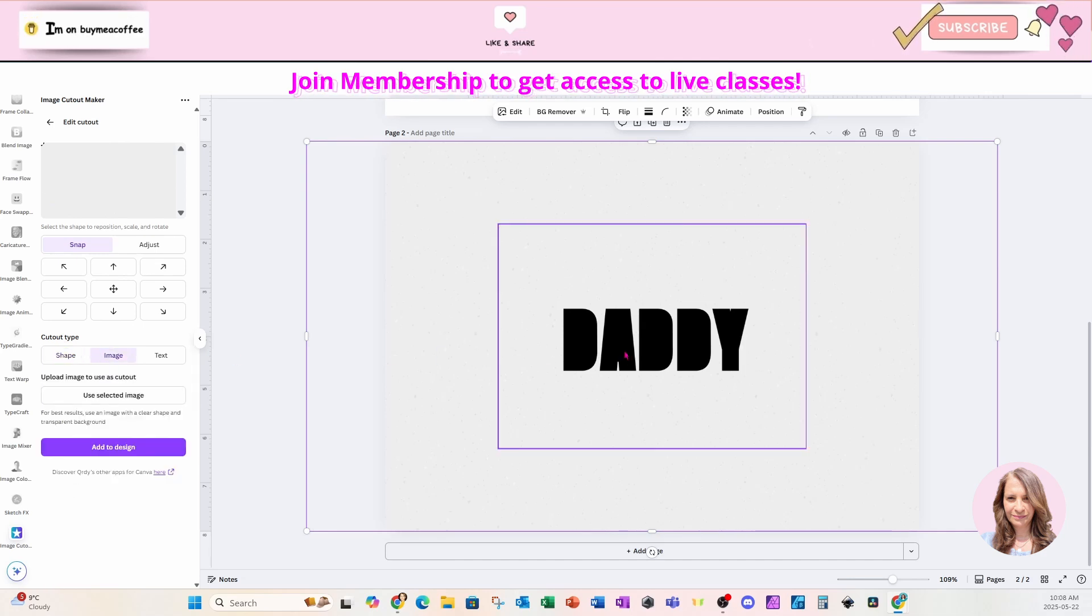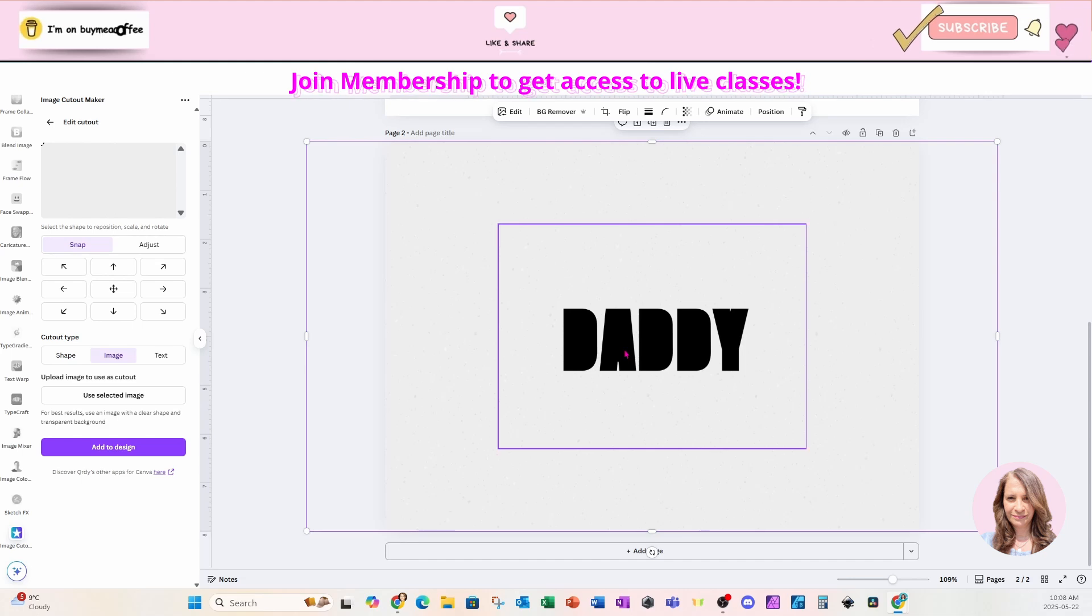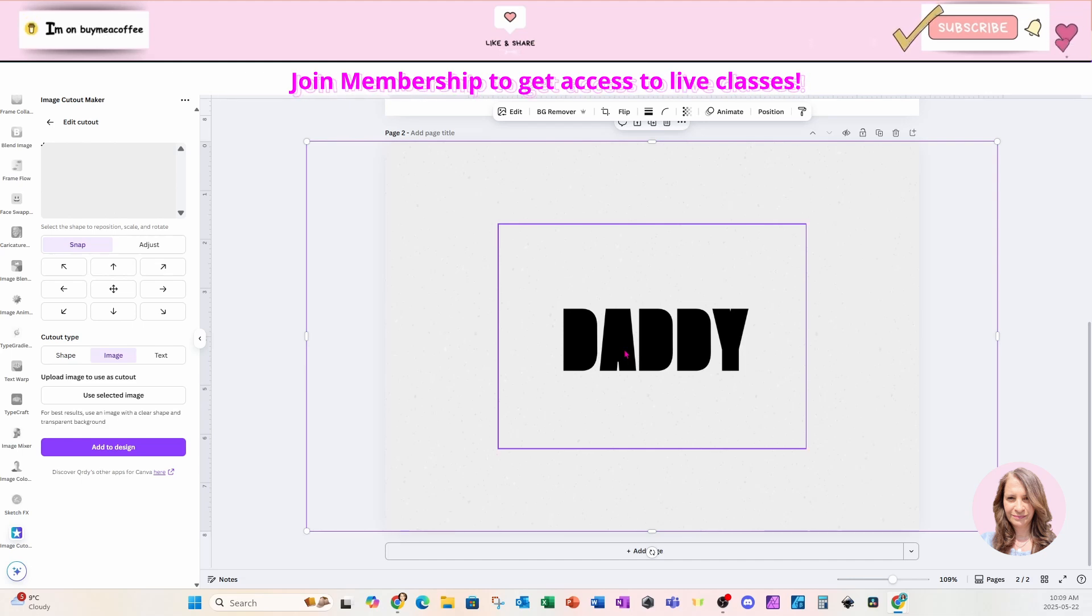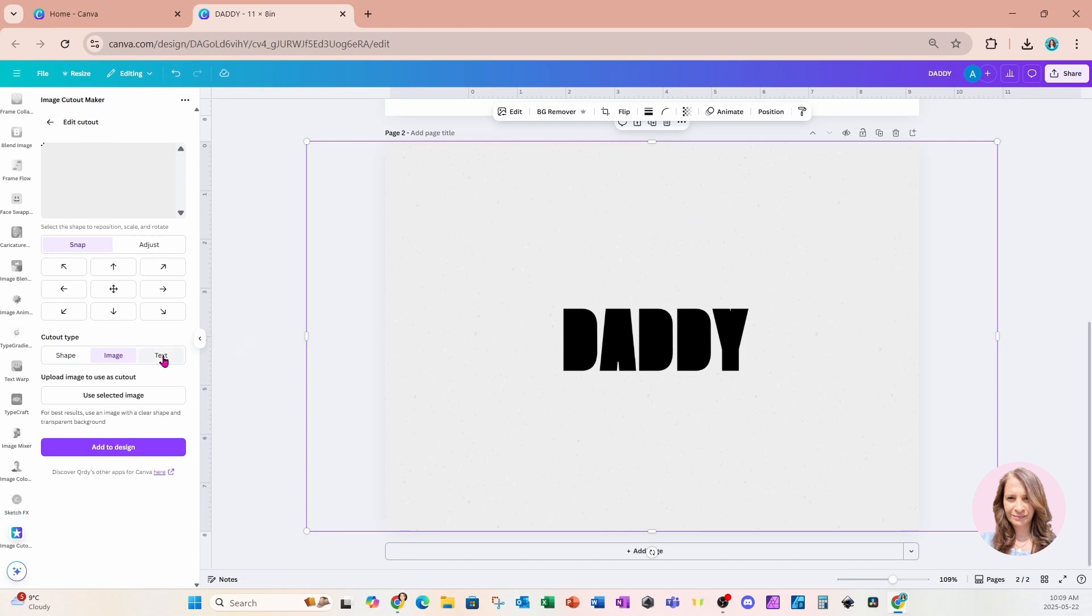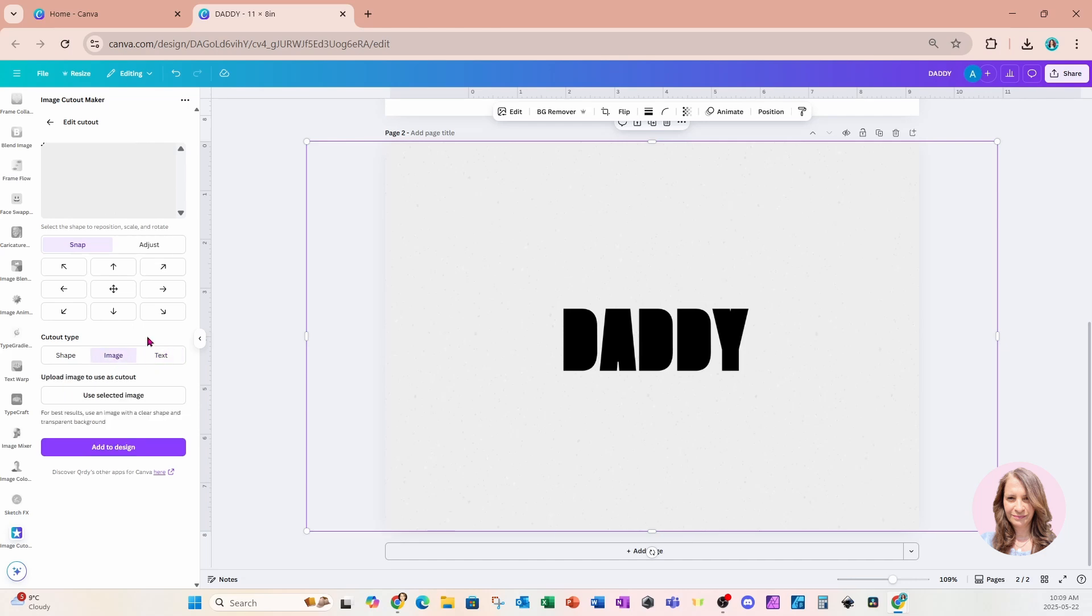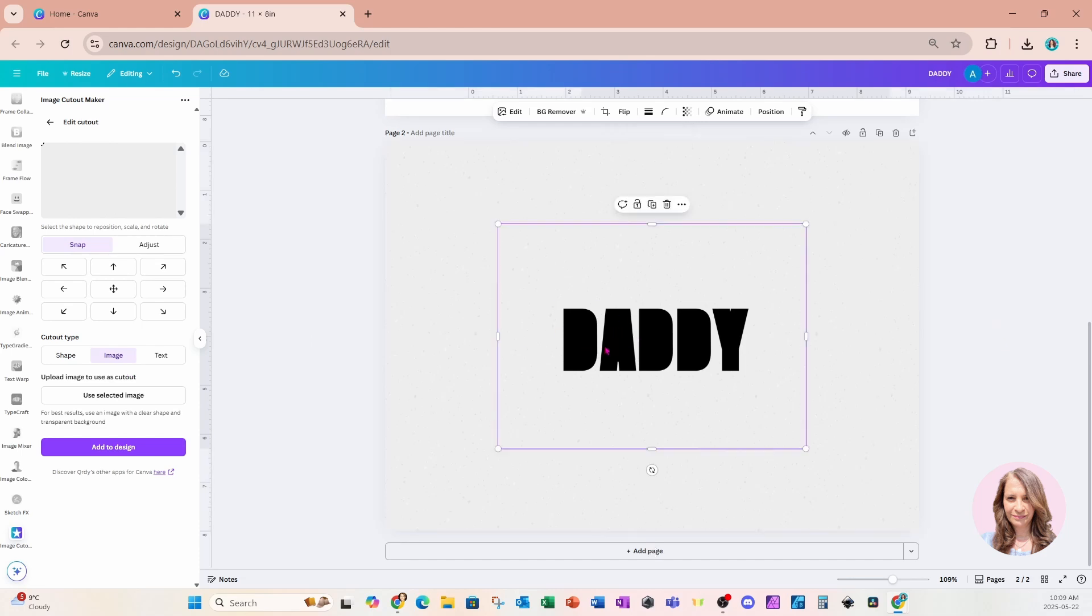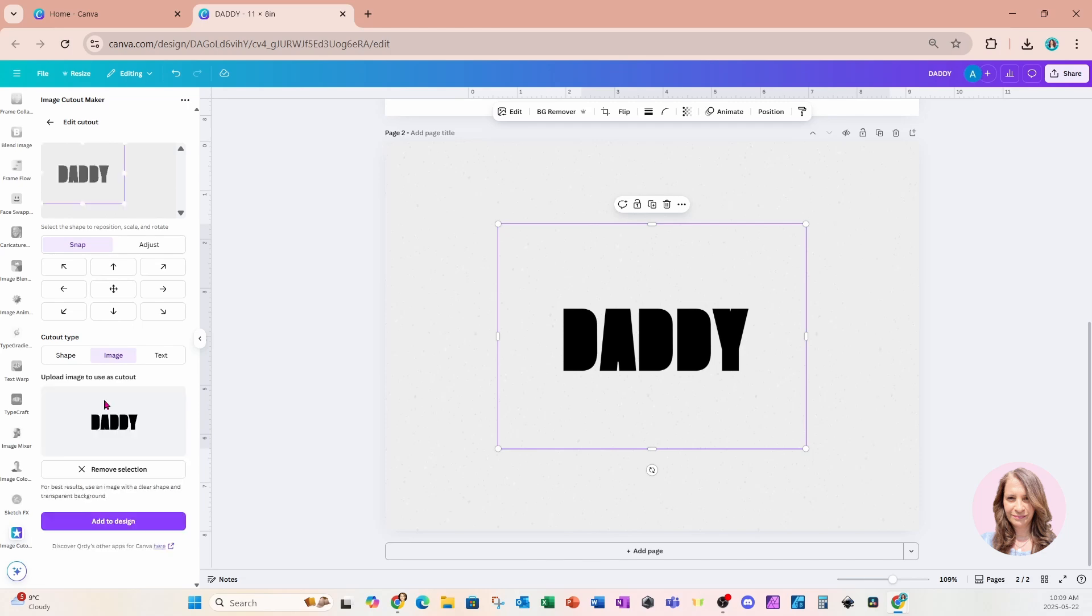And because we downloaded our text and then we uploaded it, it's now an image, and that's what we're going to use. Now you can also use the text options, but they're not, you can't make the text thicker. And so that isn't going to work for this purpose. So that's why I'm using this image that I downloaded. So I'm going to select that and I'm going to come here to say use selected image.